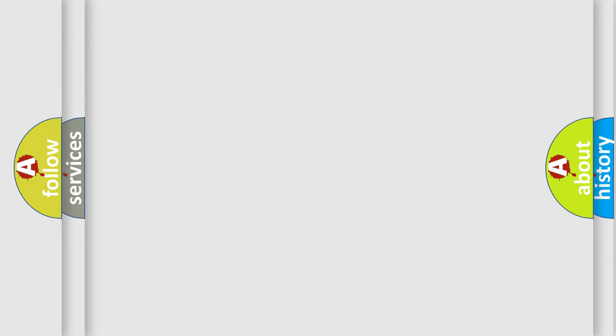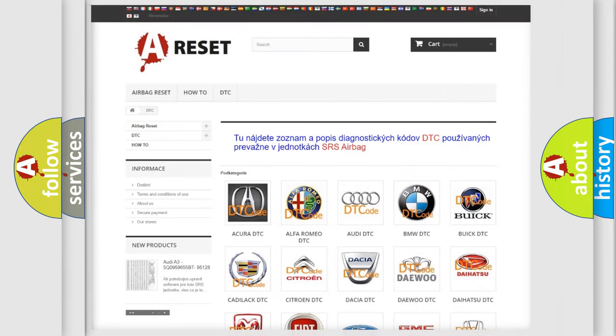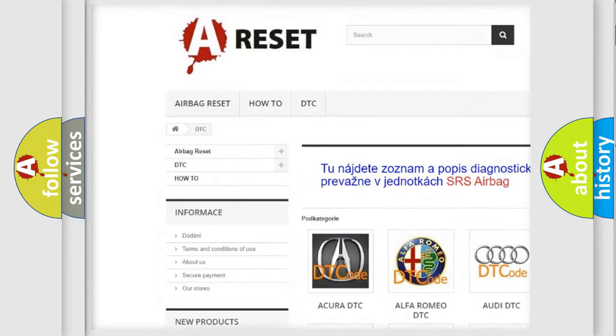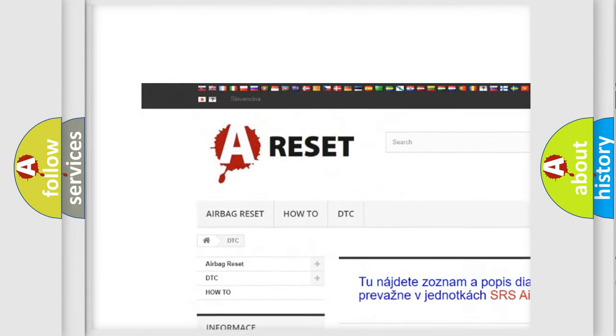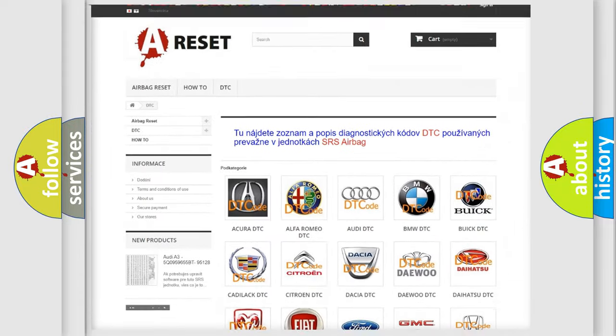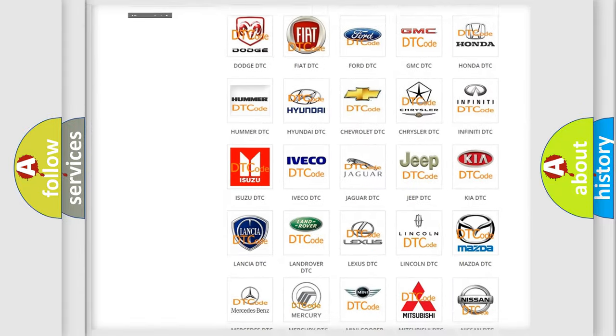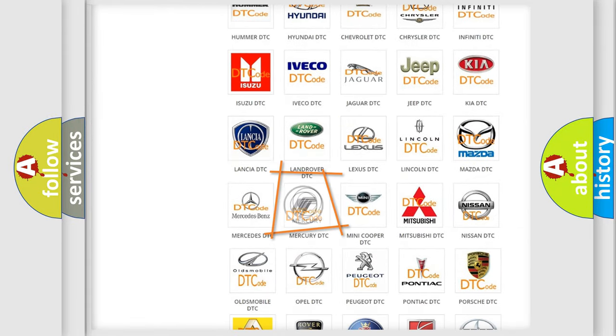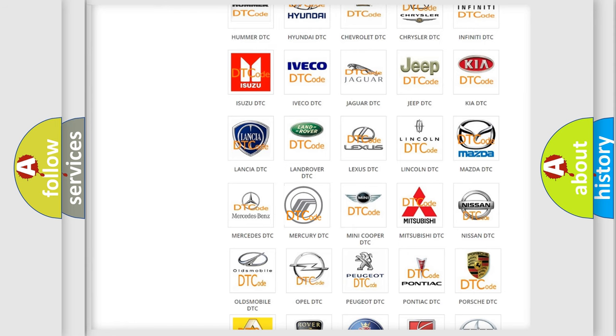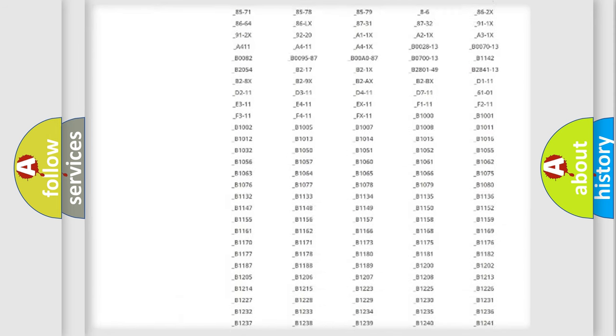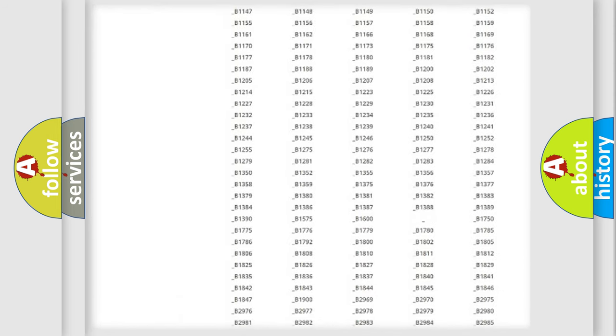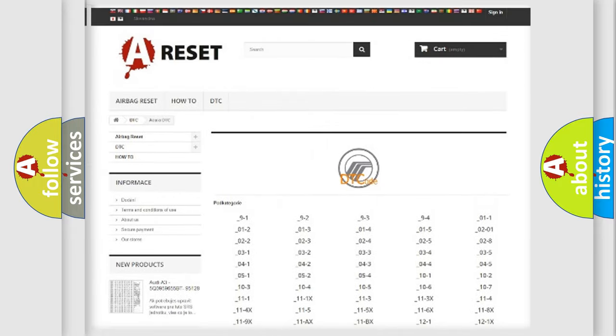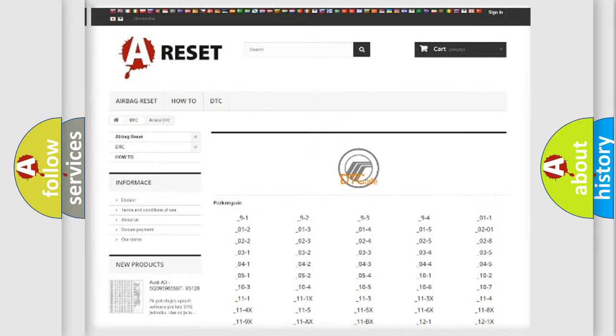Our website airbagreset.sk produces useful videos for you. You do not have to go through the OBD2 protocol anymore to know how to troubleshoot any car breakdown. You will find all the diagnostic codes that can be diagnosed in Mercury vehicles.